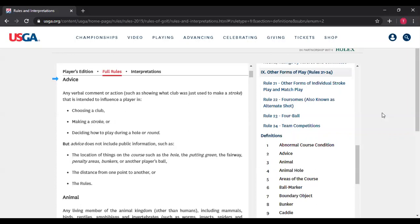Advice does not include public information such as location of things on the course, the layout of a hole, distances from one point to another. So if Bill doesn't have a range finder and asks me how far he is from the hole, that's okay. Matters on the rules are not advice either, so players may help each other with rules situations.